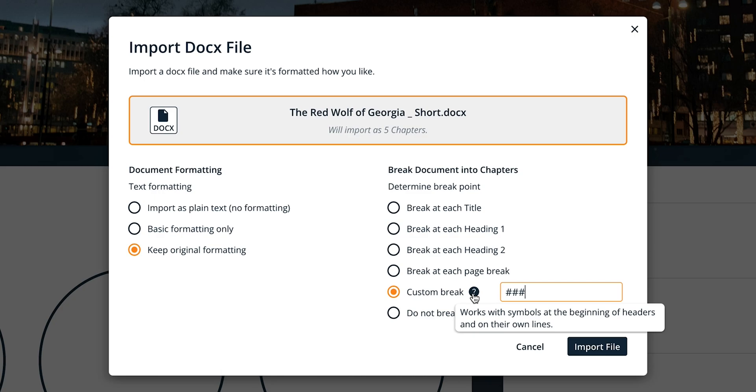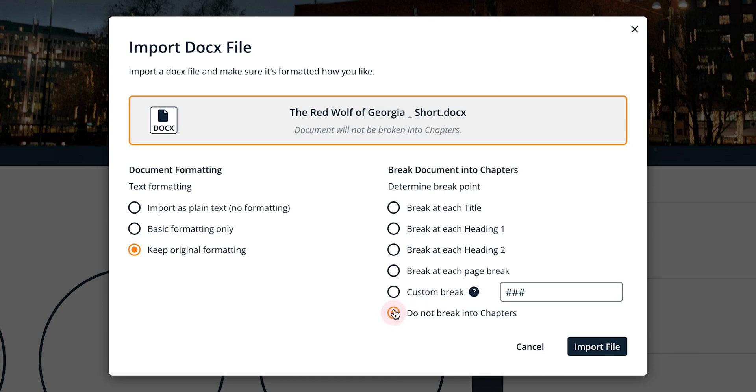The last option is do not break into chapters. This will upload the entire document as a single chapter element. Formatting will be retained if you selected that option, but all of the contents of your original document will still be in one element on Campfire.